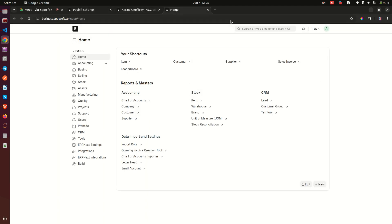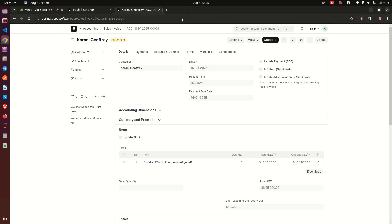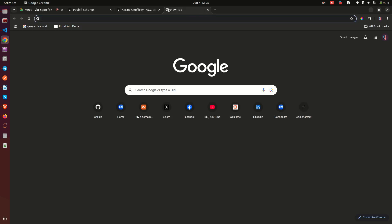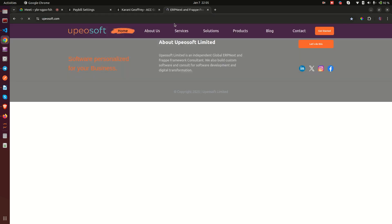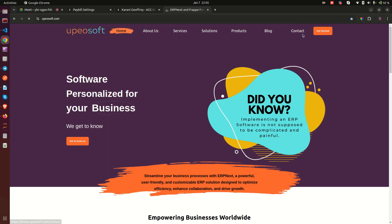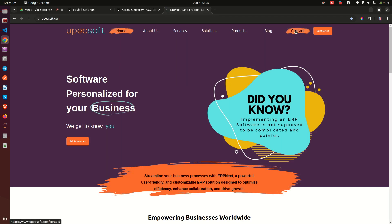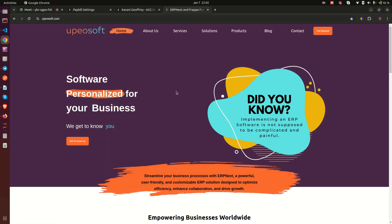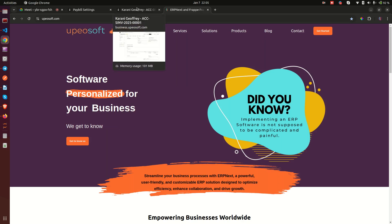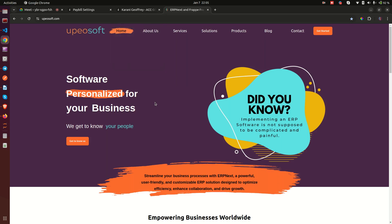That's what I wanted to show you today. If you're interested in this implementation, you know where to find us — we are Upero Soft. Go to the contact us page, or check the description below for my contacts, and let's talk business. Thank you so much for watching and I hope to see you in the next one.